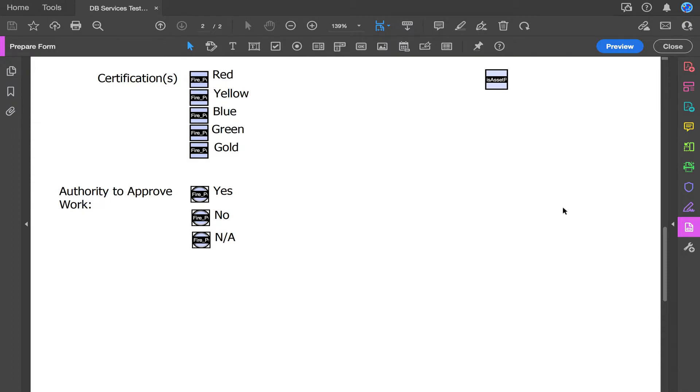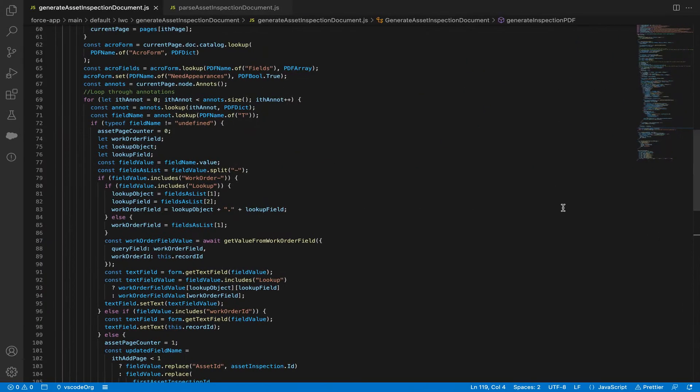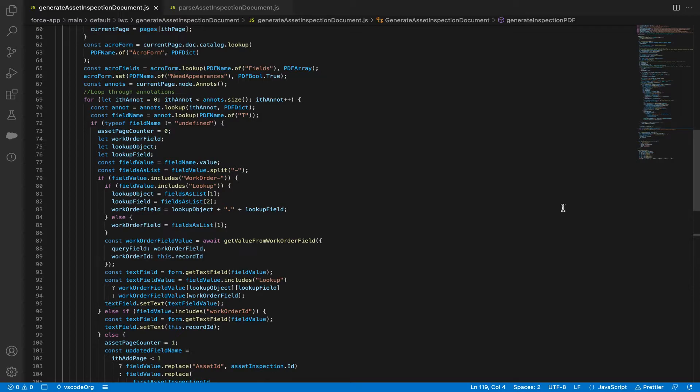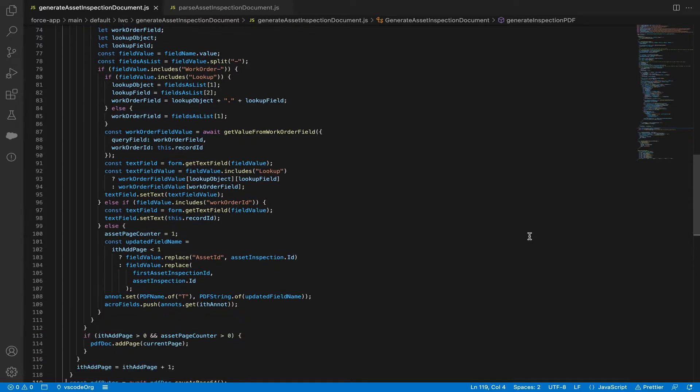Now that we've uploaded our PDF to Salesforce, I'm going to show you the code for how to generate the PDF. It first grabs the pages, the acro form, the acro fields, and the page annotations. It then loops through the annotations, grabs the field names by using field name dot value, and manipulates the value from there.